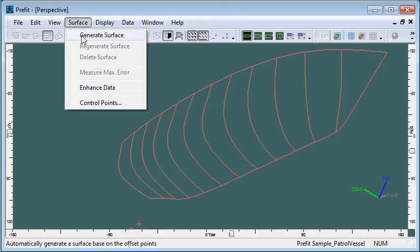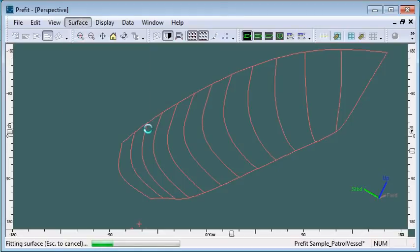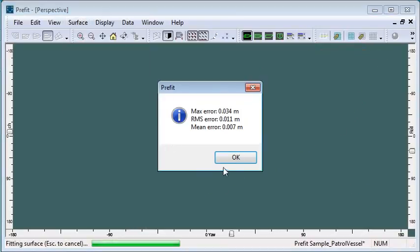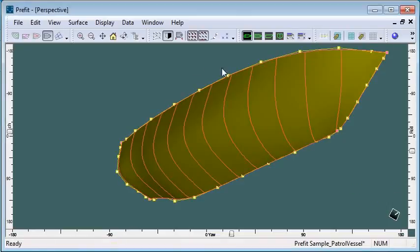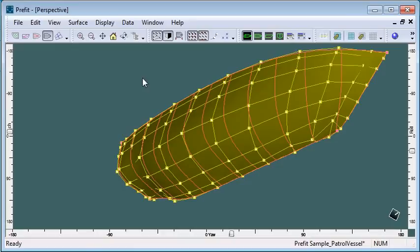I'm going to regenerate my surface again, and we can see we get a more accurate result here but still a good quality surface with a nice quality net.